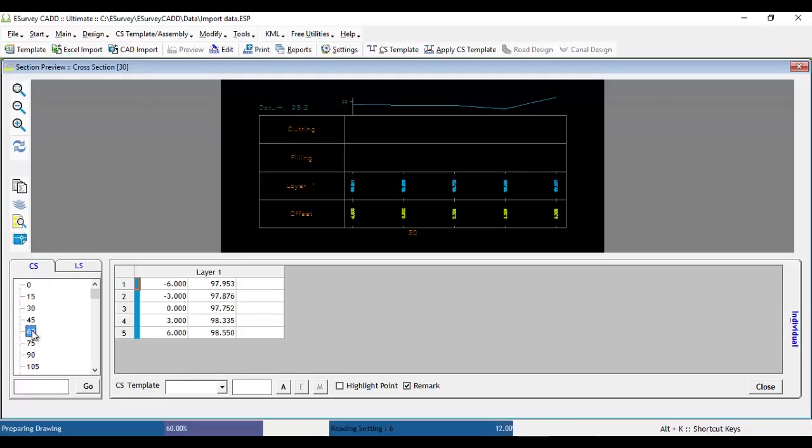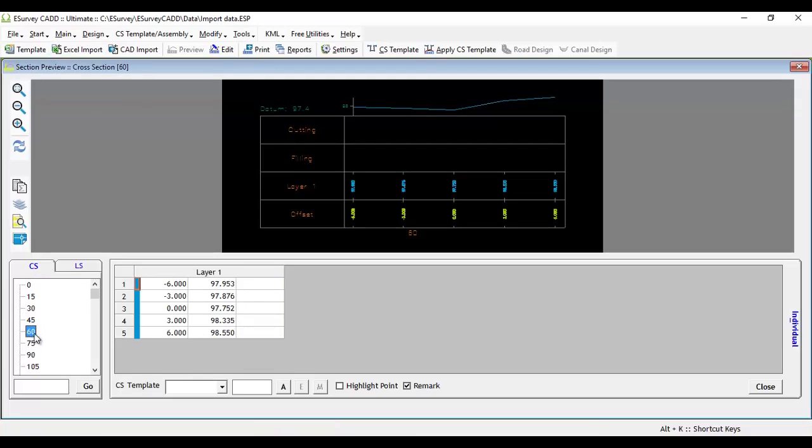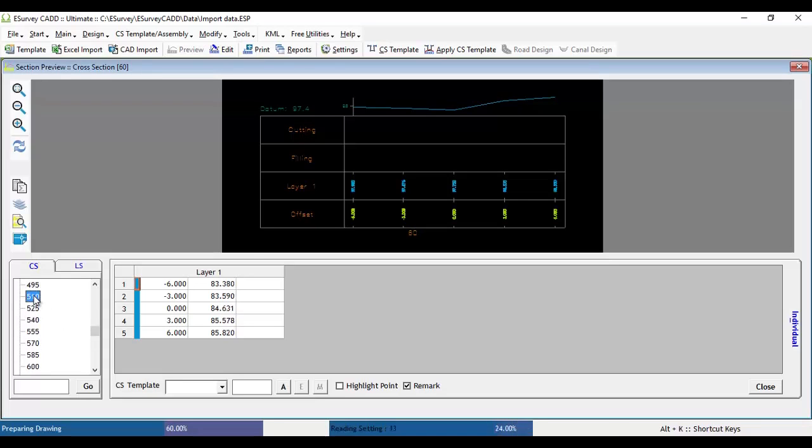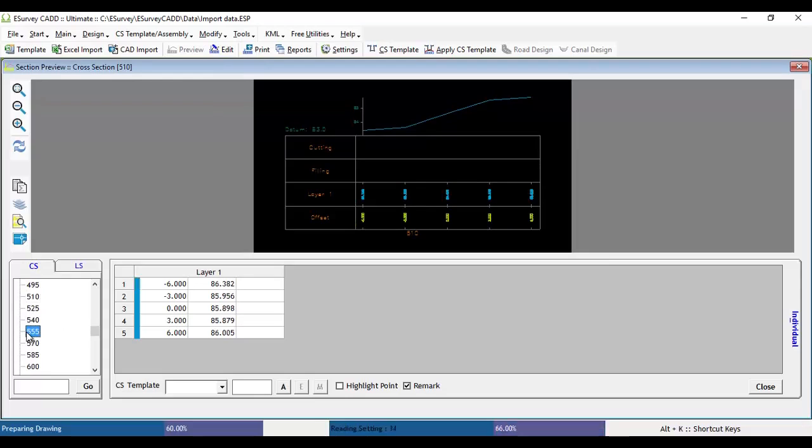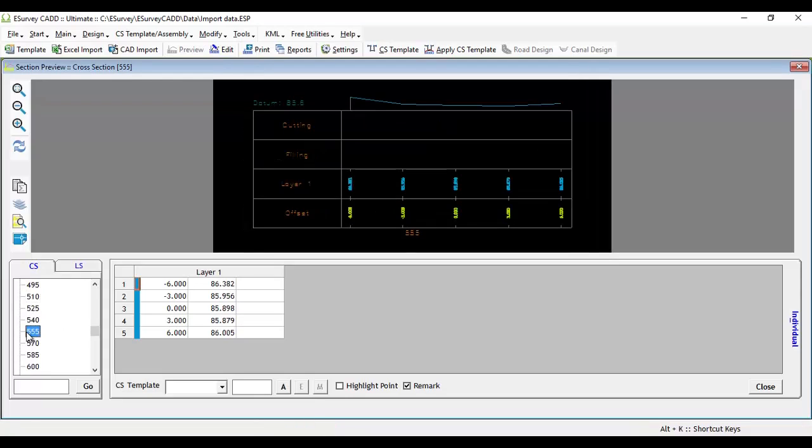Select cross sectional tab which will have all the section numbers listed in a tree view control. Select the cross section which you want to see. The respective cross section will get displayed in the drawing area of the preview window.